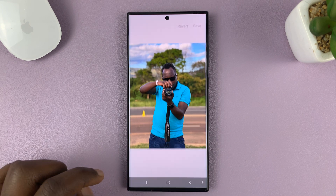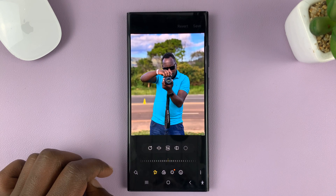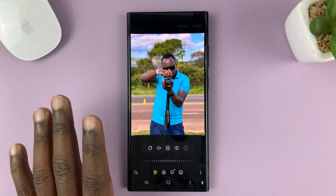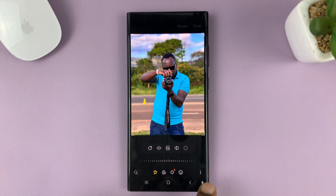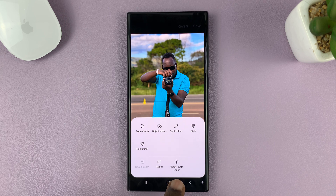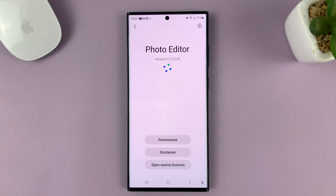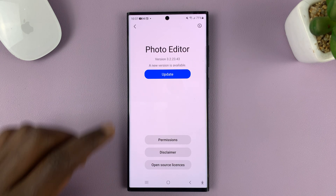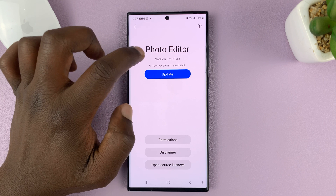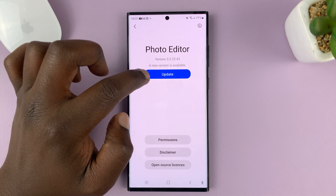Just tap on the edit button, and then without editing anything, tap on the three dots right here and then select about photo editor. In the about page, you should see the option for update.